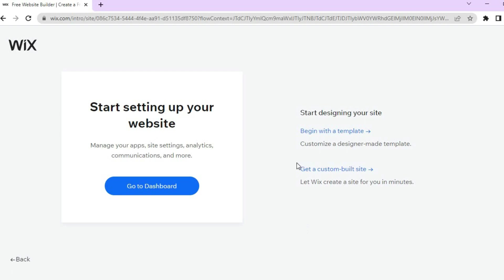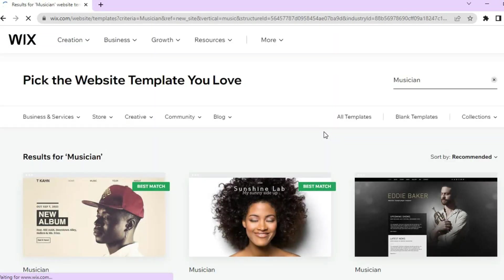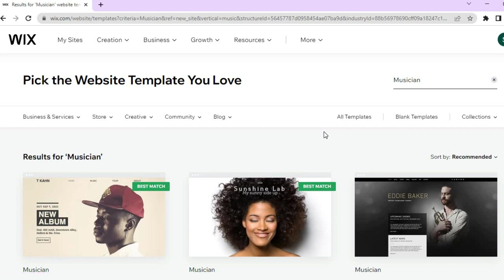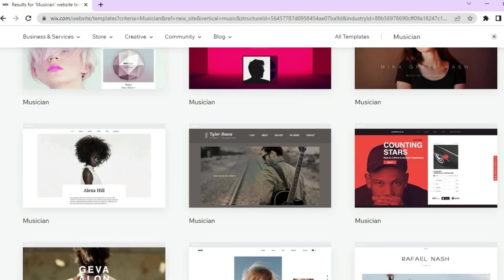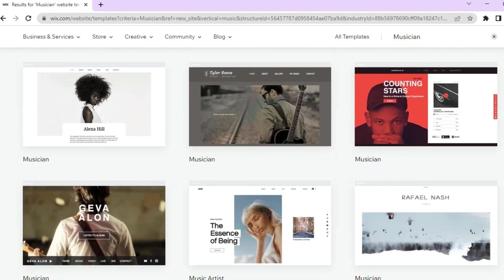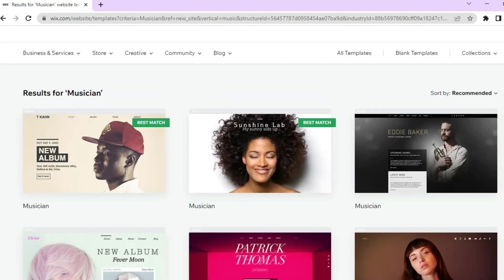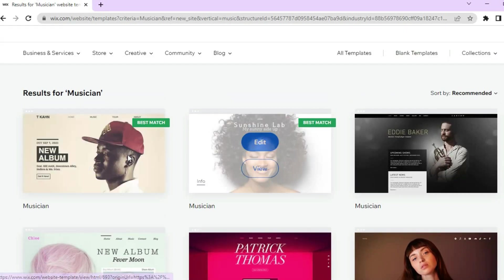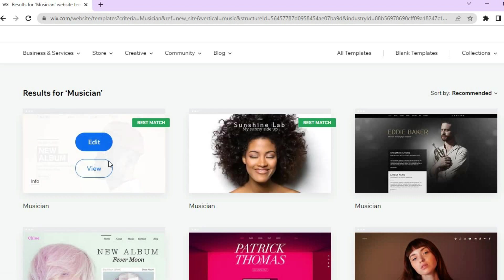Next, tap on 'Begin with a template.' You'll be redirected to a page with numerous free templates — this is why I recommend Wix for beginners and intermediate users, because the templates make your website look professional. Tap on the template you like; for this example I'll use one of these two as they tend to be the best match. Tap edit and give it a few seconds while the AI composes your website.